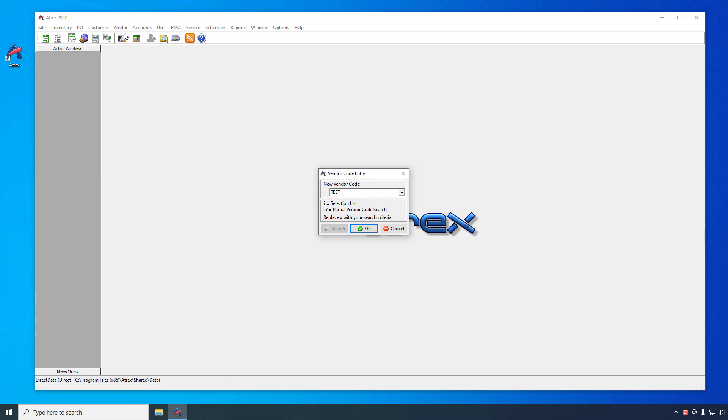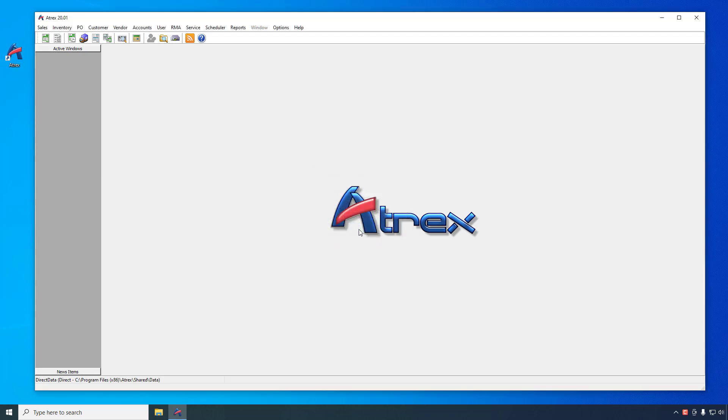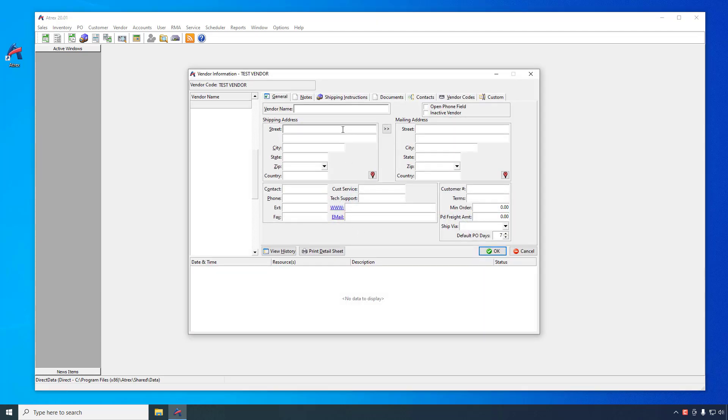When presented with the vendor information window, there are a lot of fields available for you to use, but the only field required is the vendor name. Once you have entered all the information you want, click the OK button to save the vendor.